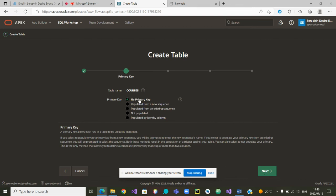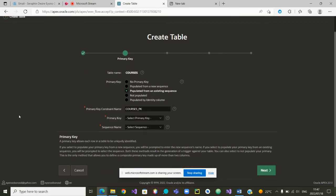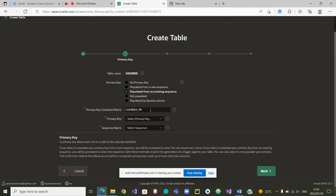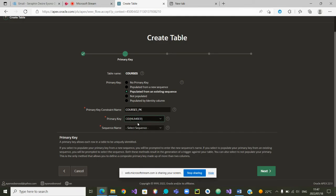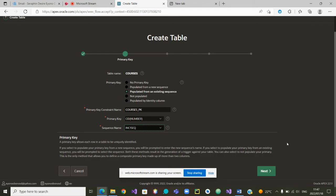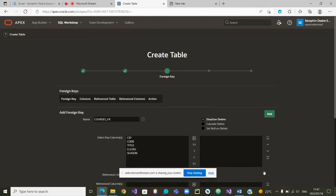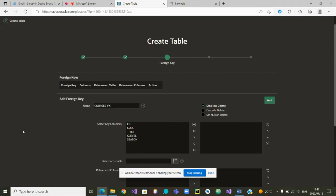In the next screen we are asked about a primary key. Yes, we want a primary key that is populated from the sequence we just defined — populated from an existing sequence. They give the name of the sequence constraint and ask which primary key we want. We want the course ID to be the primary key, and we want to use the first sequence we defined — our sequence to increment the different course IDs. We click Next.